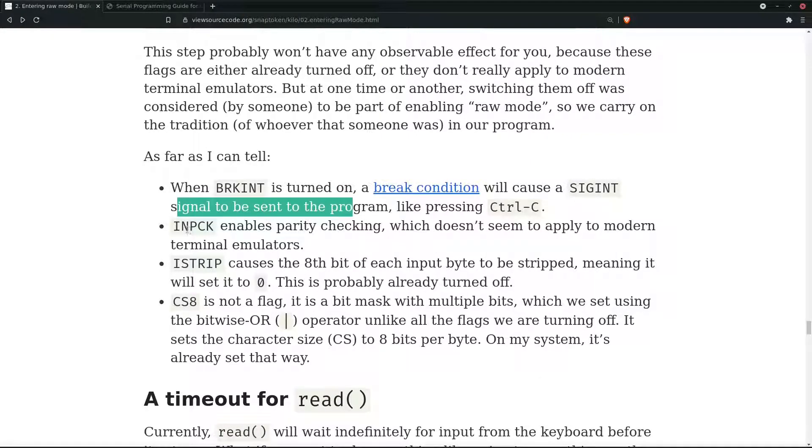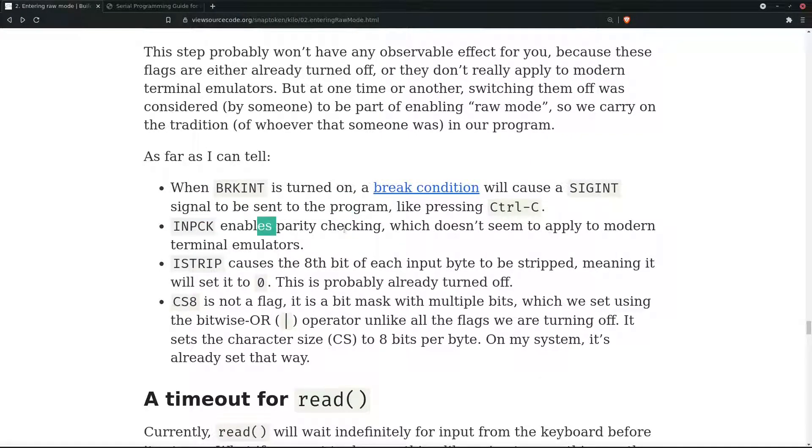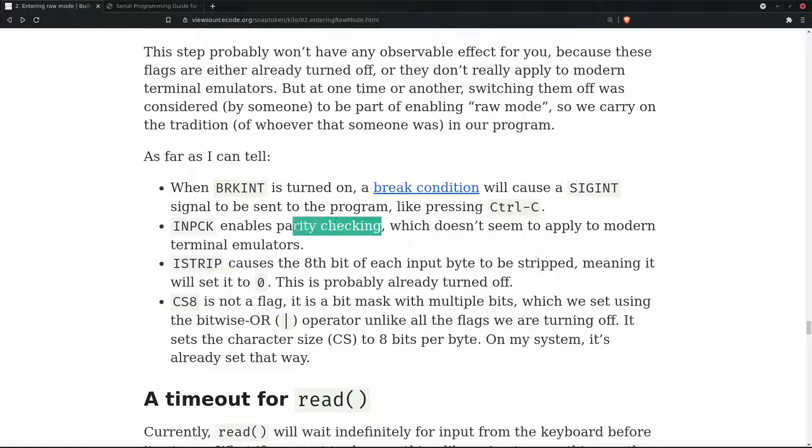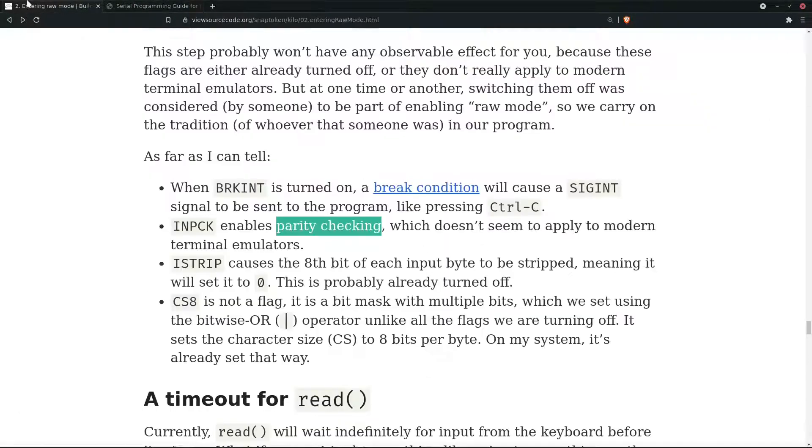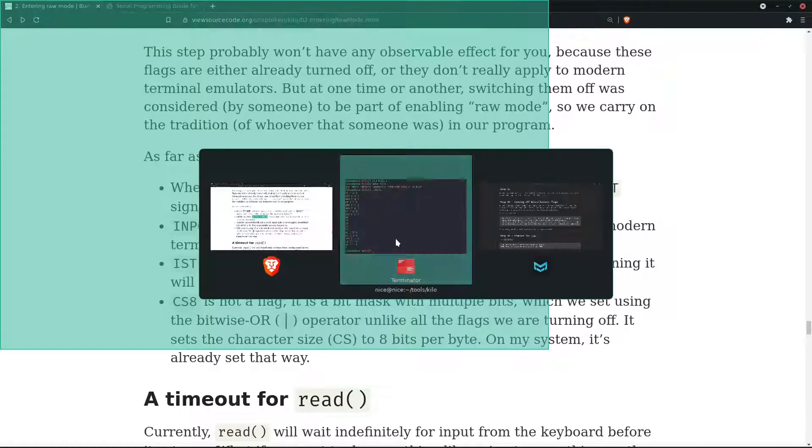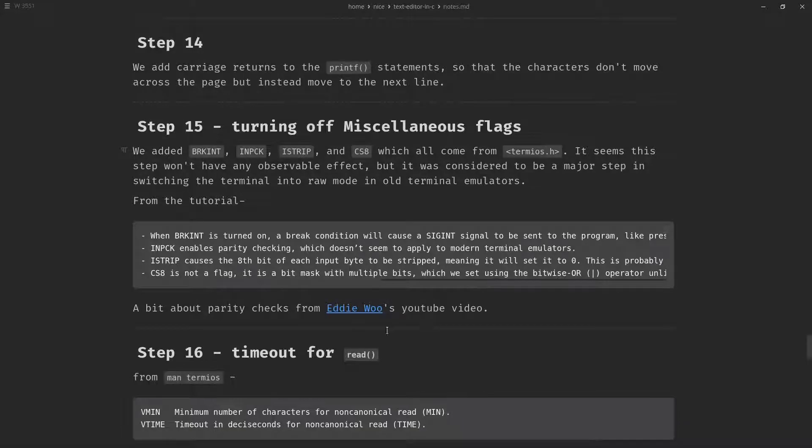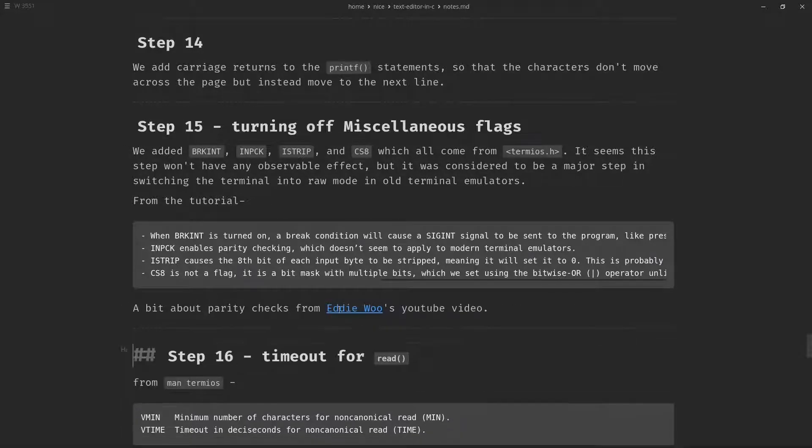INPCK enables parity checking which doesn't seem to apply to modern terminal emulators. I had doubts on parity checking because I don't really know what it is, so I will be putting Eddie Wu's YouTube video on parity checking so you can check that out.